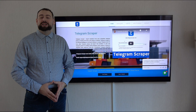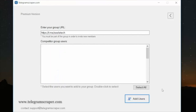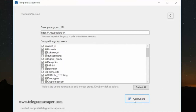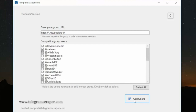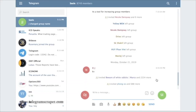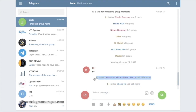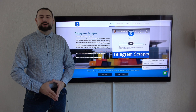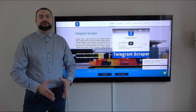Then provide your channel details and add members. For download, visit www.telegramscraper.com.